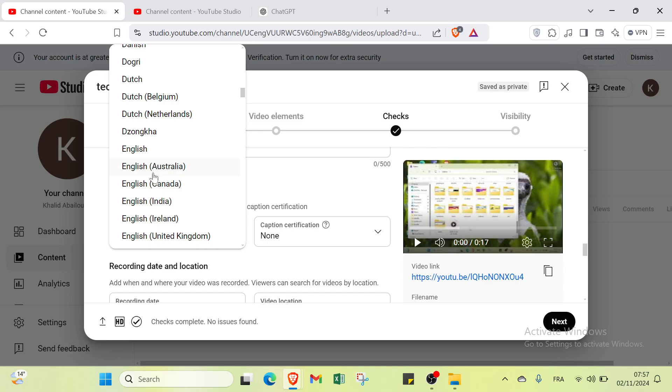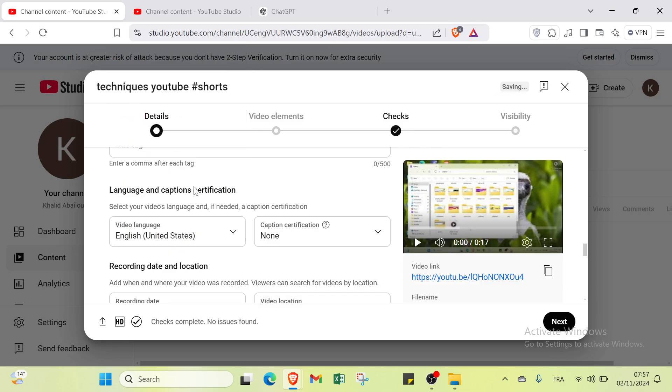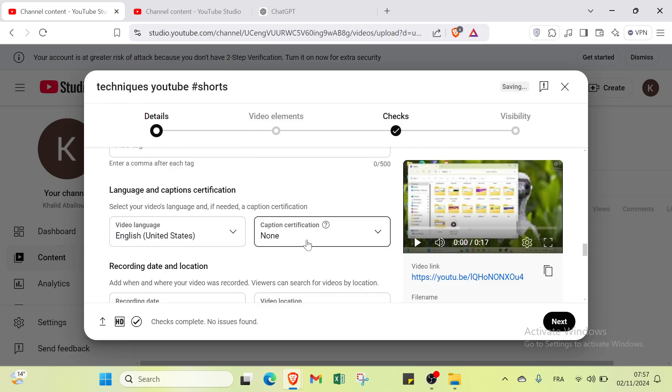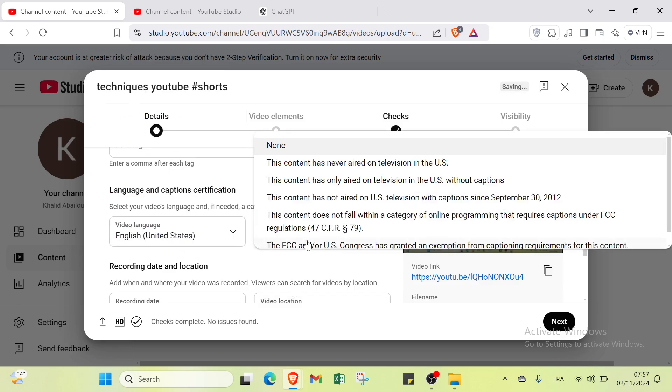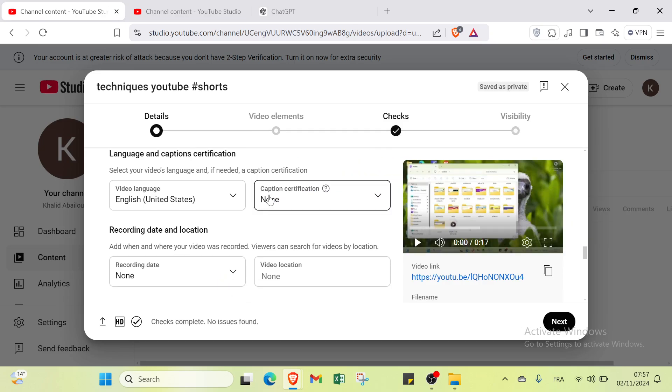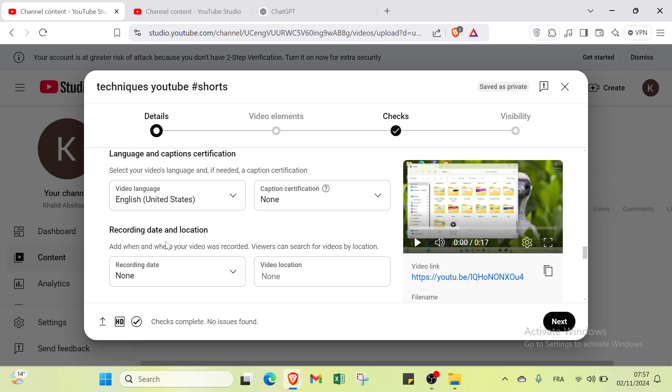We also have language and caption certification. Select your video's language. For example, I'll select the language of this one, English. Then we have caption certification: this content has never aired on television in the US, or you can select no.